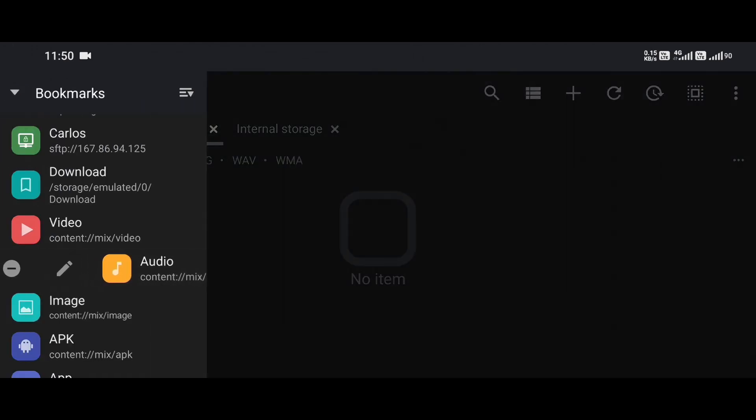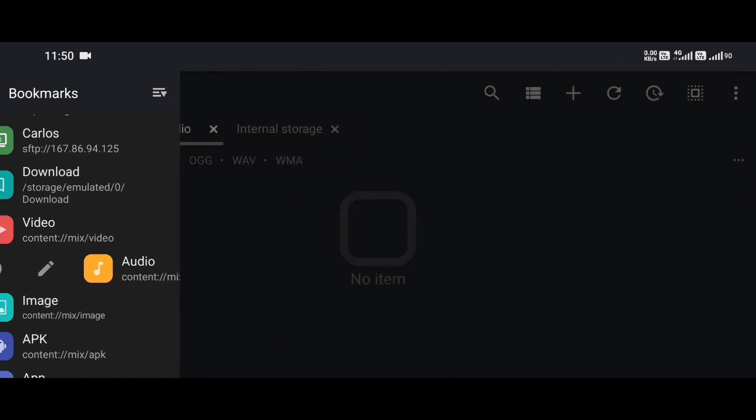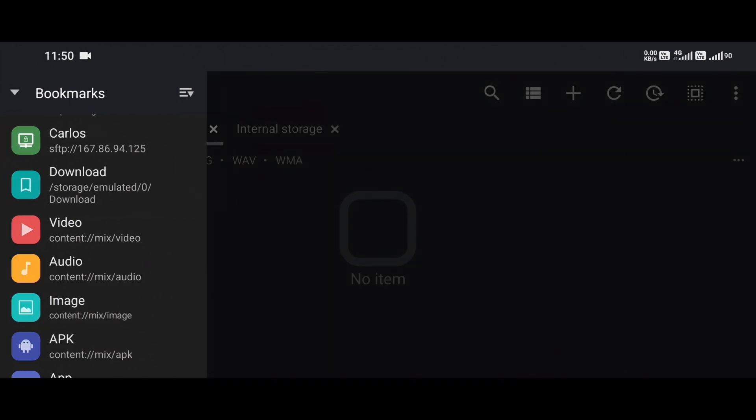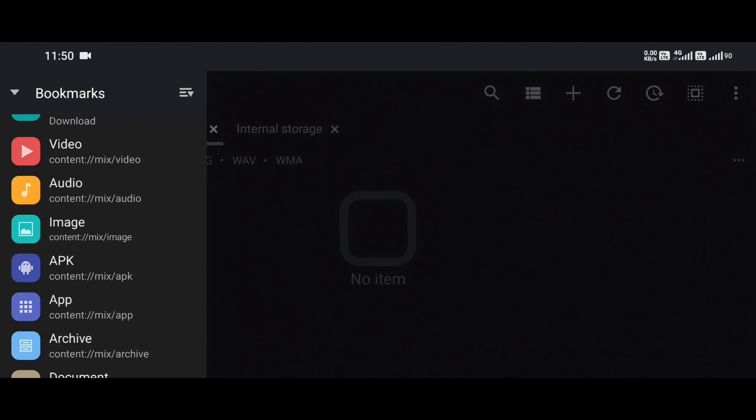So, to wrap it all up, MX Explorer is more than just a file manager. It's a power user's tool set wrapped in an elegant, customizable package. From root access to cloud support, from theme customization to super-fast navigation, it's the kind of app that, once you start using it, you wonder how you ever lived without it. And when it comes to bookmarks, MX Explorer really delivers. Being able to customize, reorder, and optimize your workflow with a few taps makes your daily file management feel effortless.